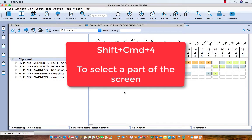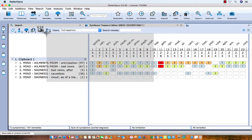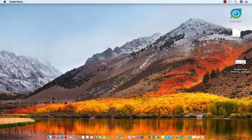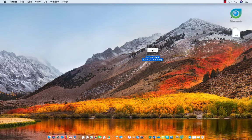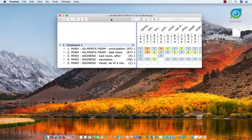The next hotkey is Shift+Command+4. You see a crosshair appears, and now you can select the part of the screen you want. Let go, and on the desktop you will find the screenshot. Double-click on it — you can copy this file into your text editor or attach it to your email program.